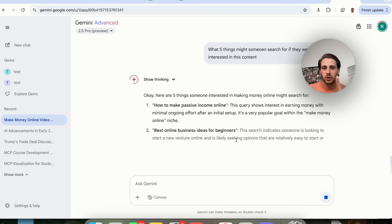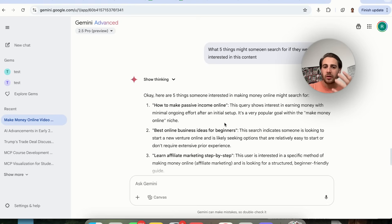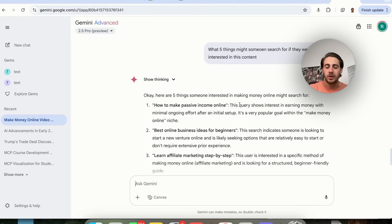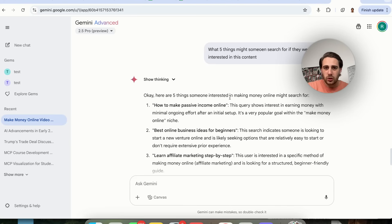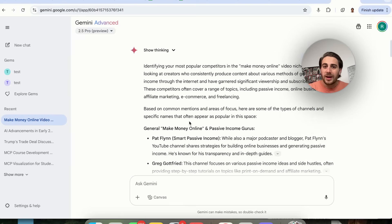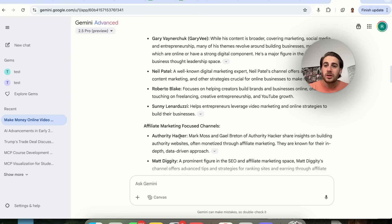This is going to teach you how the YouTube algorithm actually works for your niche, because all the algorithm is is what people are interested in and how YouTube shows it to them. The YouTube algorithm for make money online is different than for football clips or NBA clips. All you're trying to do is figure out what your target viewers are currently watching so you can create content about that. Step one is figuring out what they're searching for and what creators they're watching.